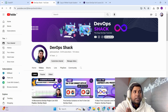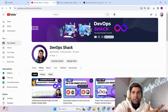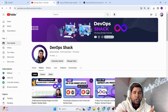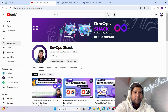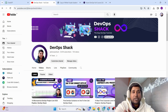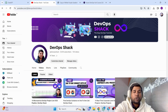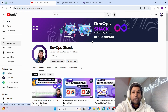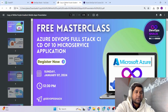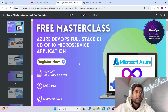Before we start in detail about the masterclass, if you haven't subscribed to the channel yet, please subscribe. We have lots of free courses and video tutorials which are going to be really useful if you are trying to pursue your career in DevOps.